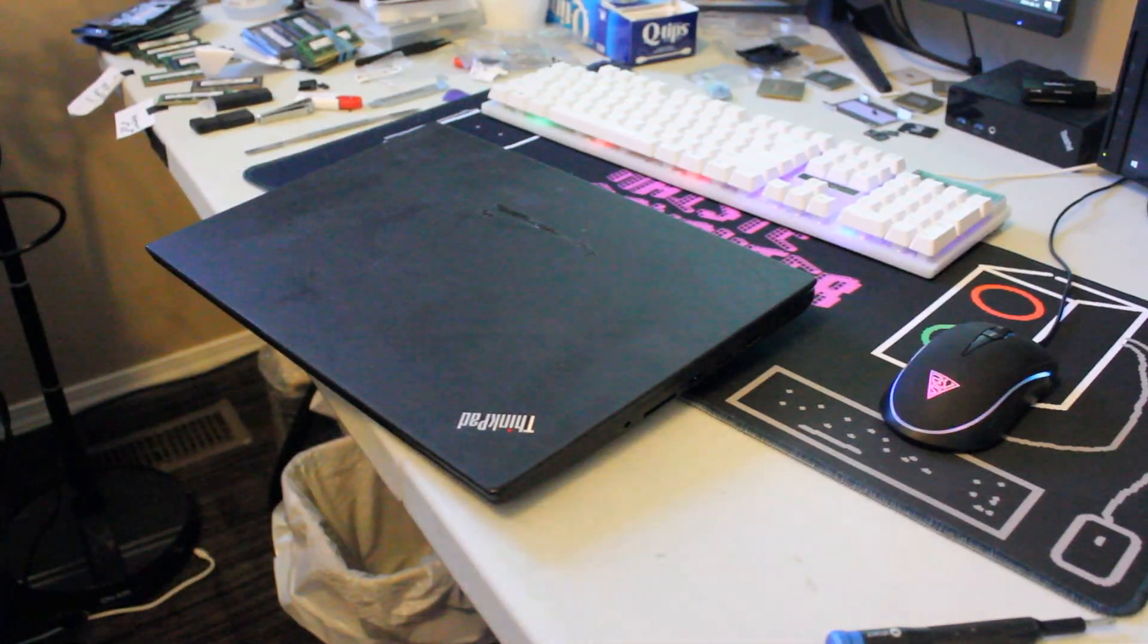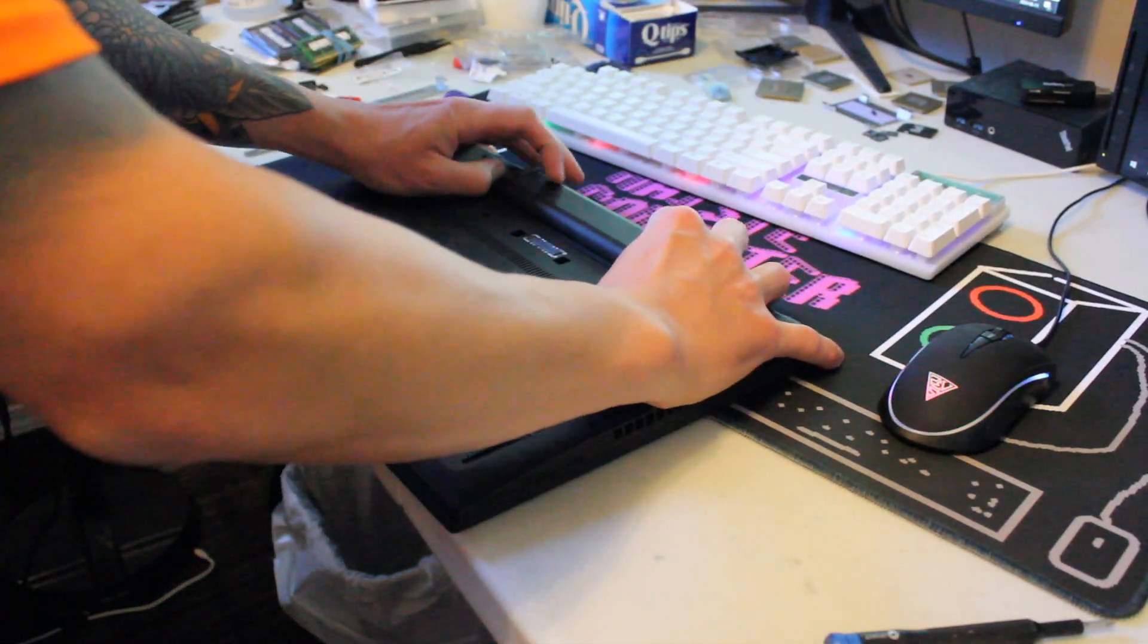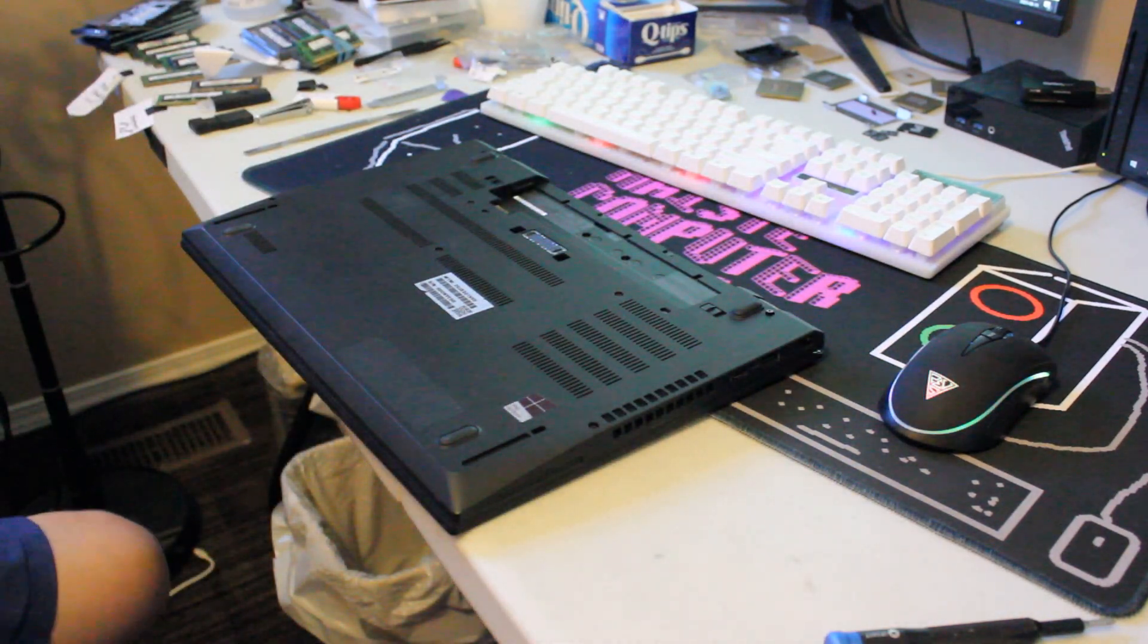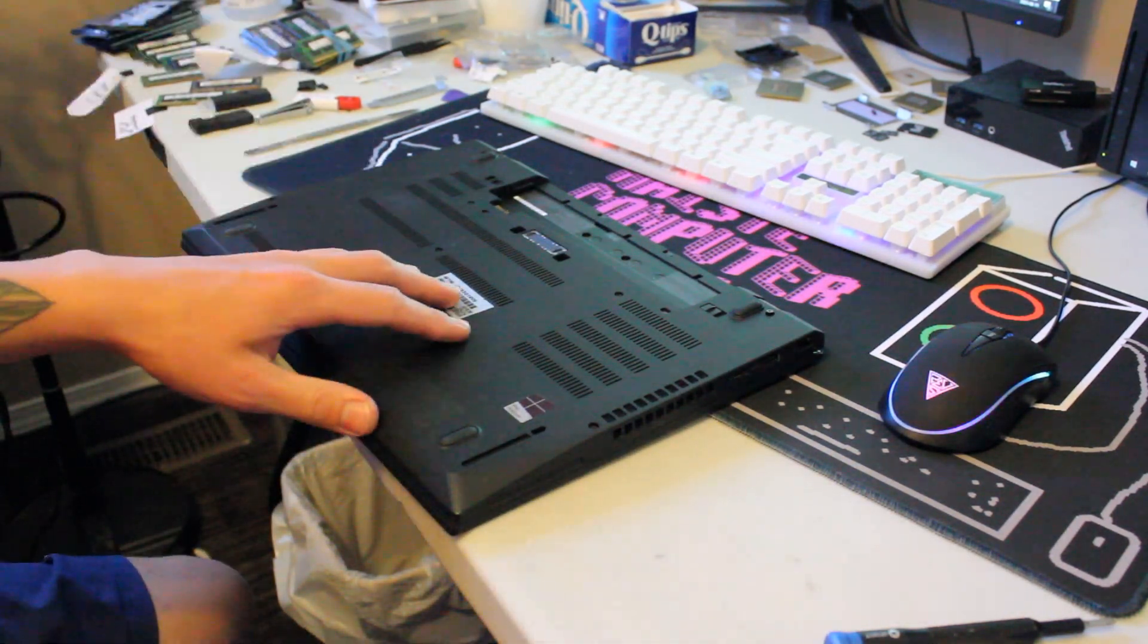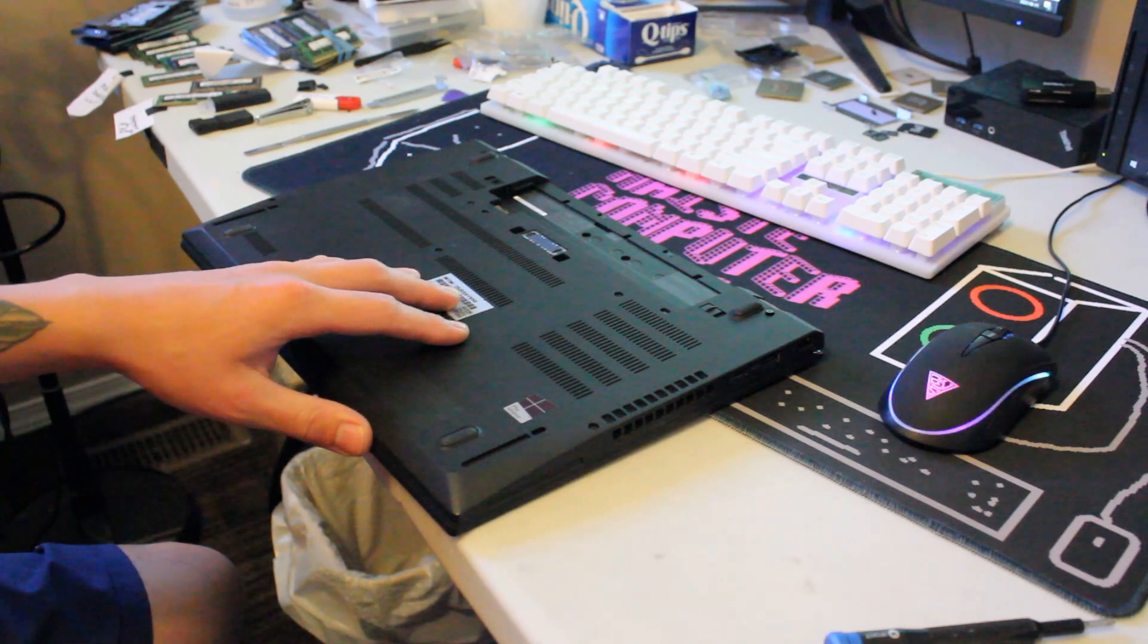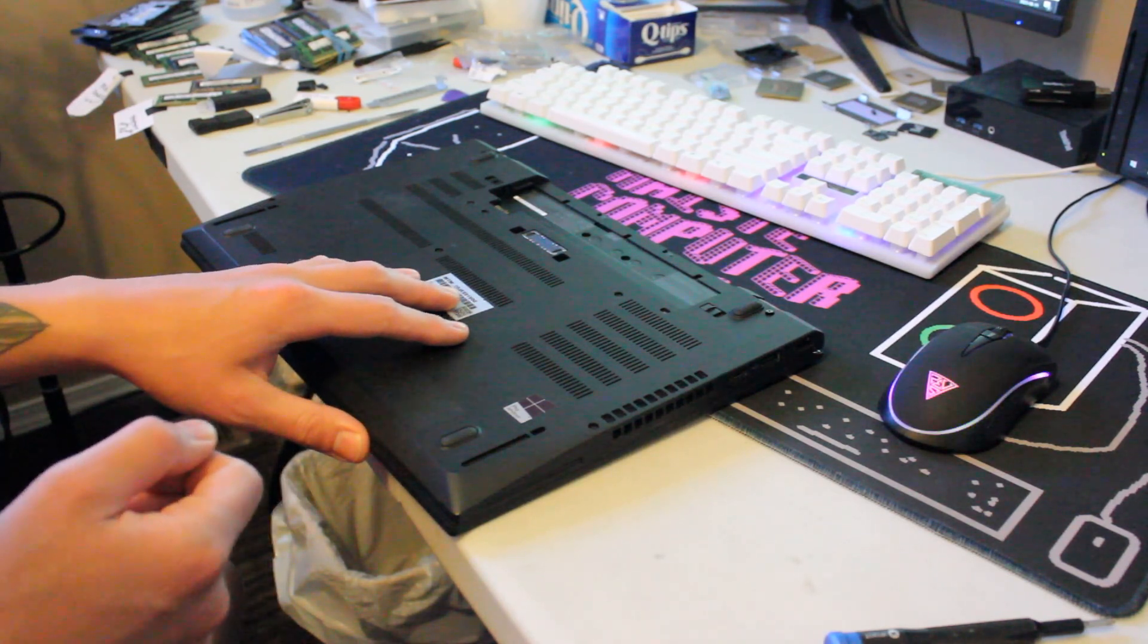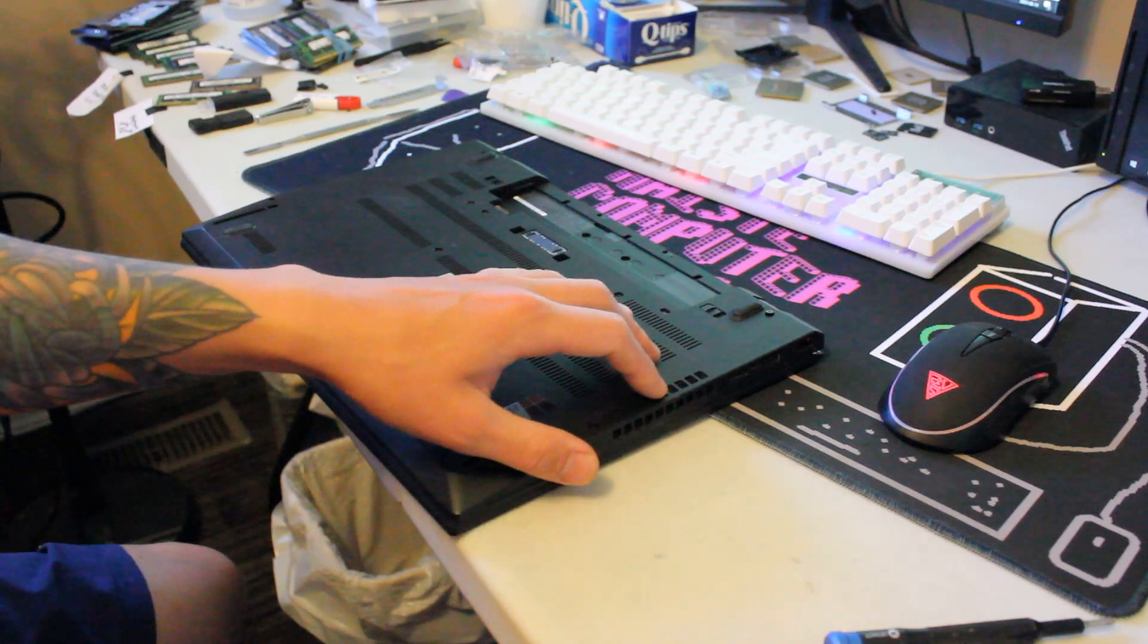Okay, we'll start by removing the battery. If your model has an internal battery, you can deactivate it in BIOS or you can pull it from the motherboard after you remove the back panel.